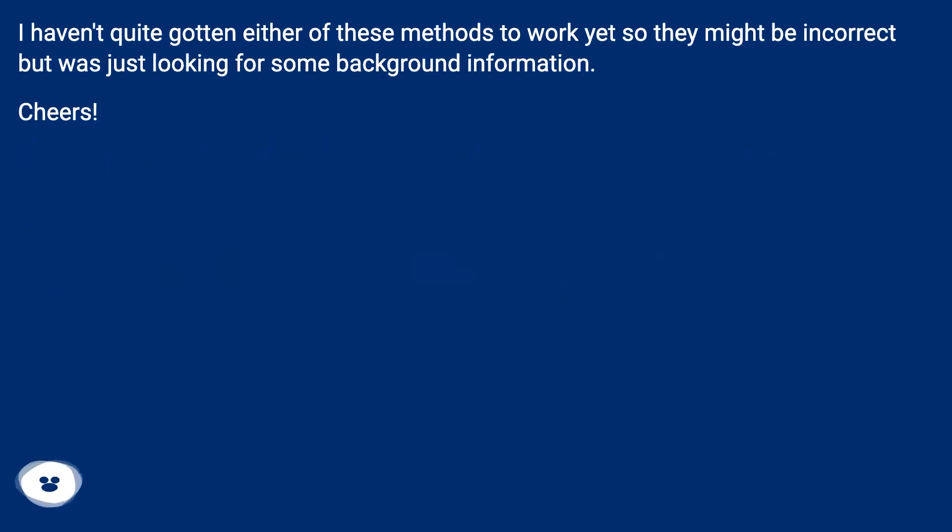I haven't quite gotten either of these methods to work yet so they might be incorrect, but was just looking for some background information. Cheers!